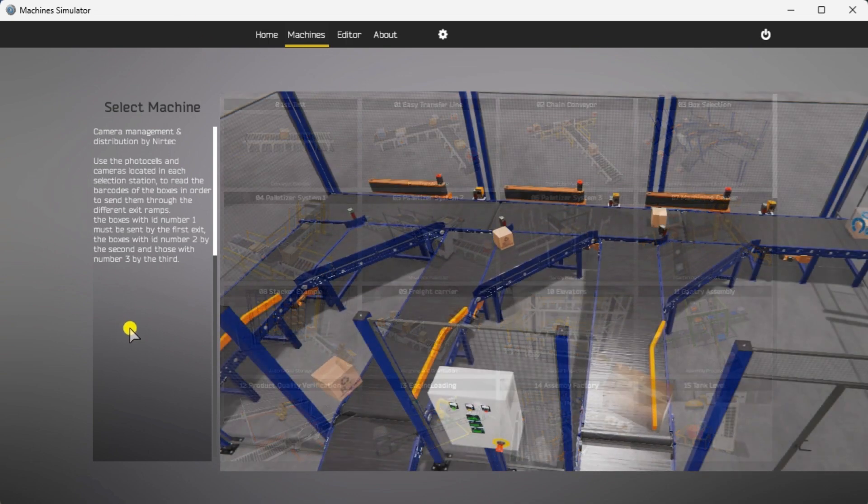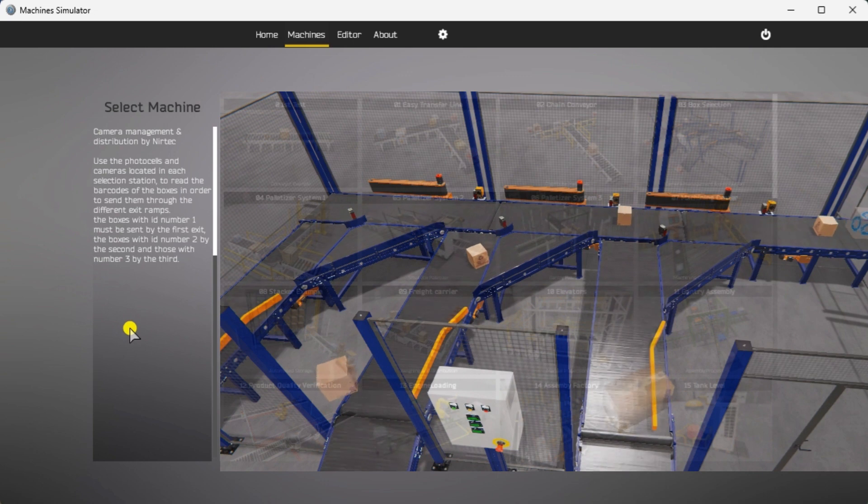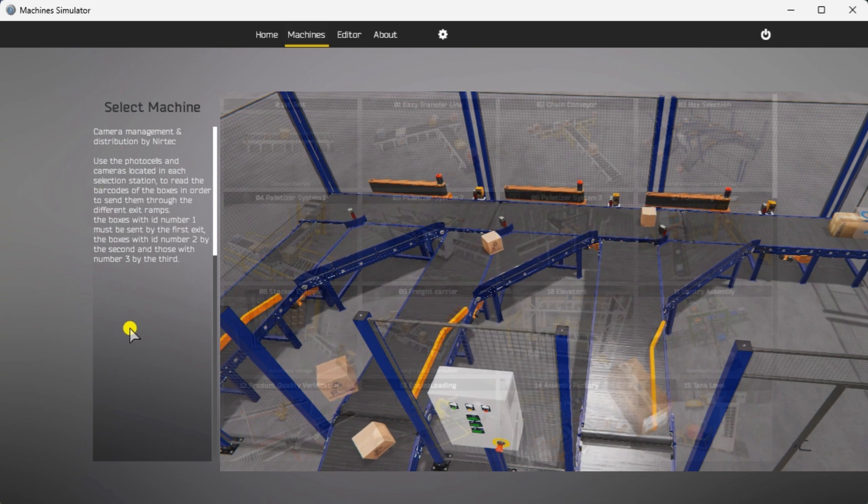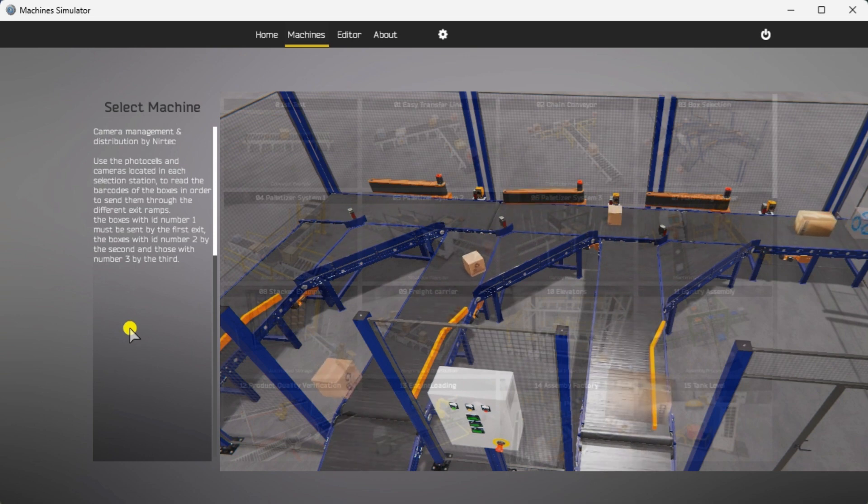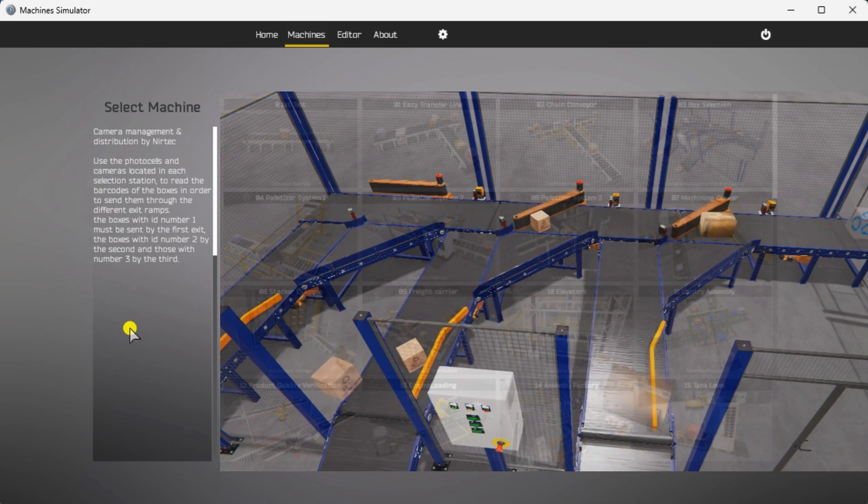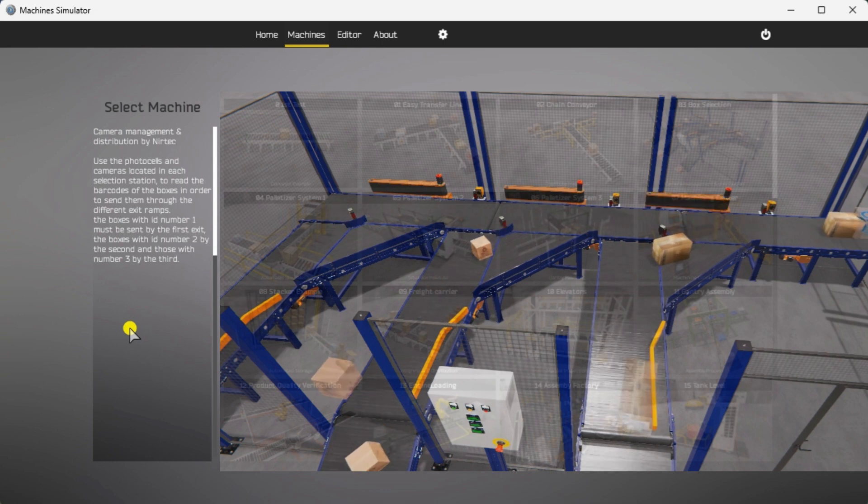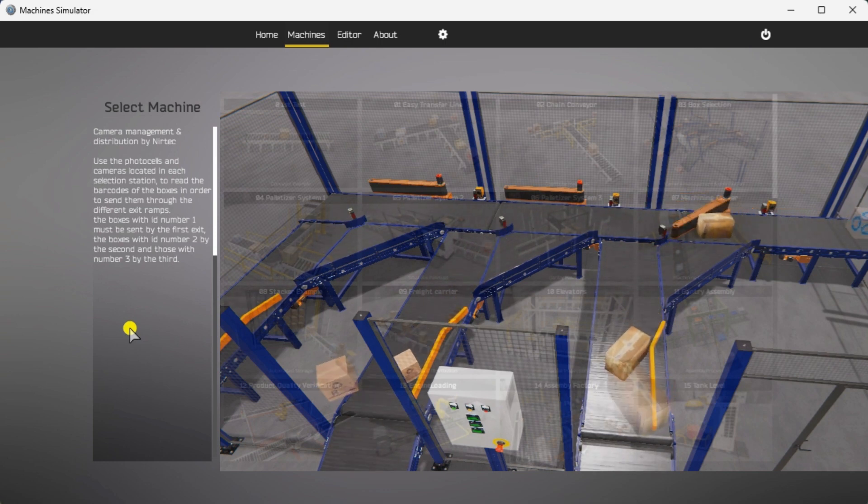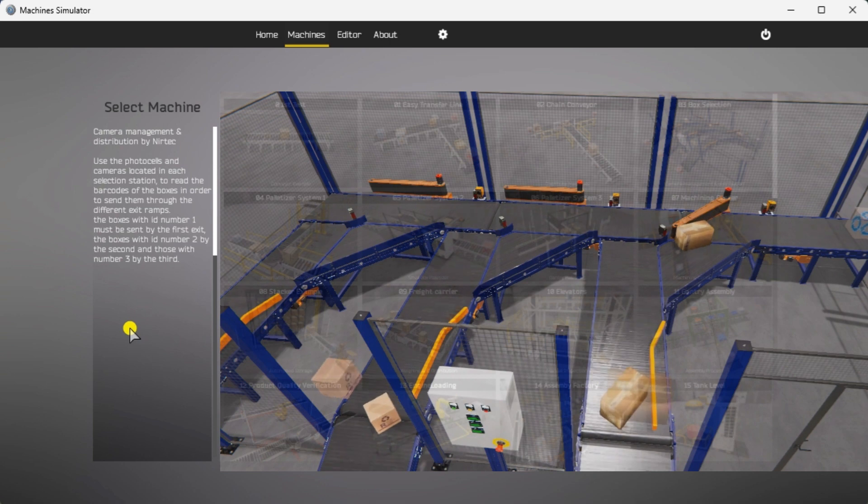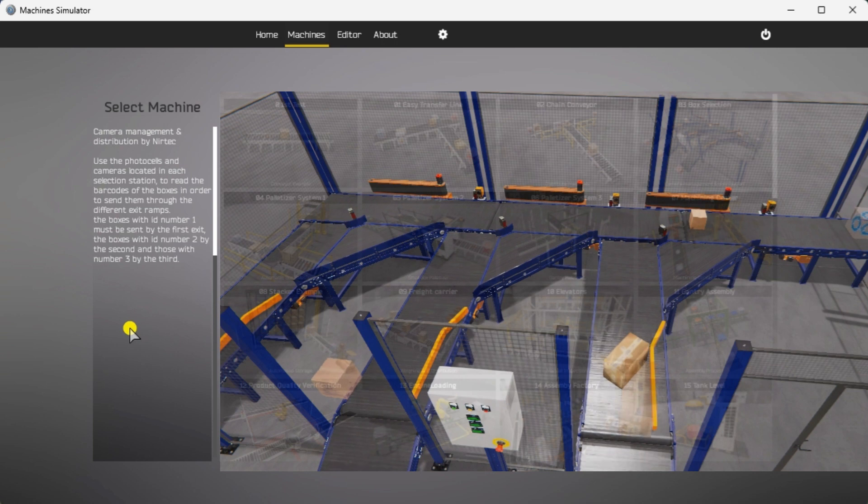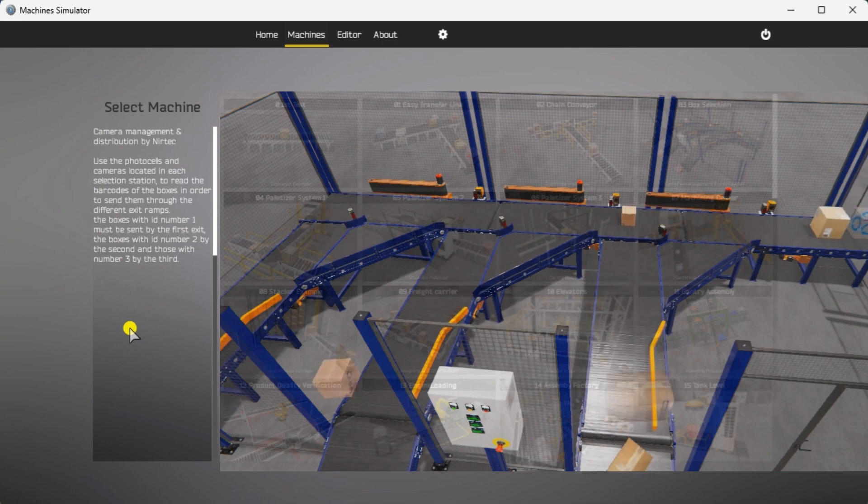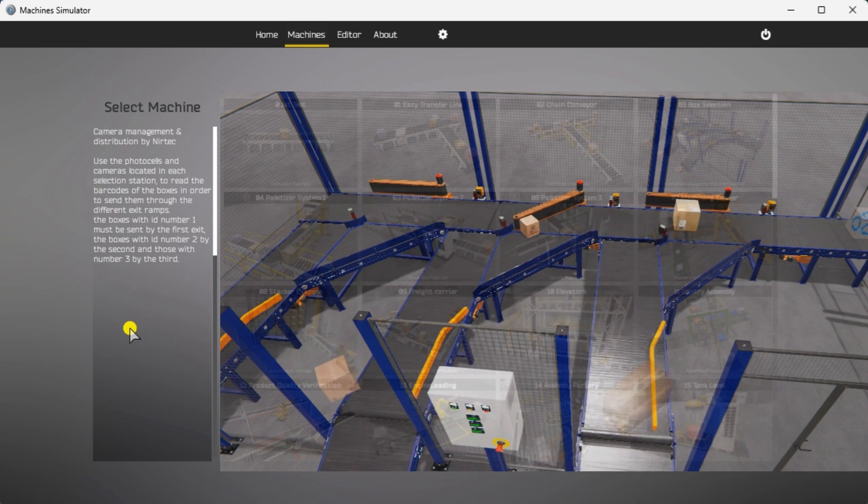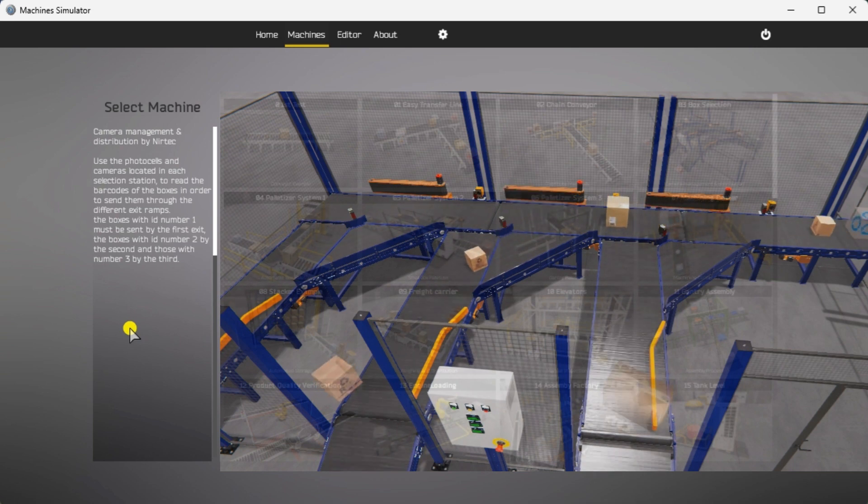There is a written version of the sequence on the left-hand side of the machine. Camera Management and Distribution Box Selection Sorting Station will use photos and cameras. These are located in each selection section and will read the barcodes of the boxes. The box will be sent down the corresponding exit ramp. Box ID 1 will be sent to the first exit, ID 2 to the second exit, and ID 3 to the third exit. The number of boxes sent down each exit will be displayed on the control panel.